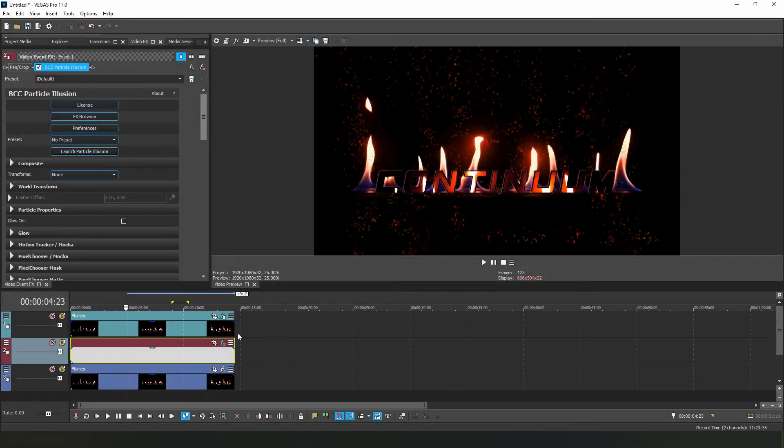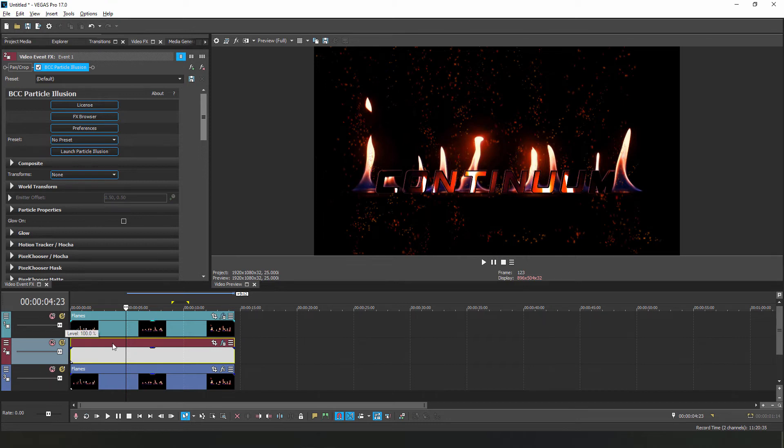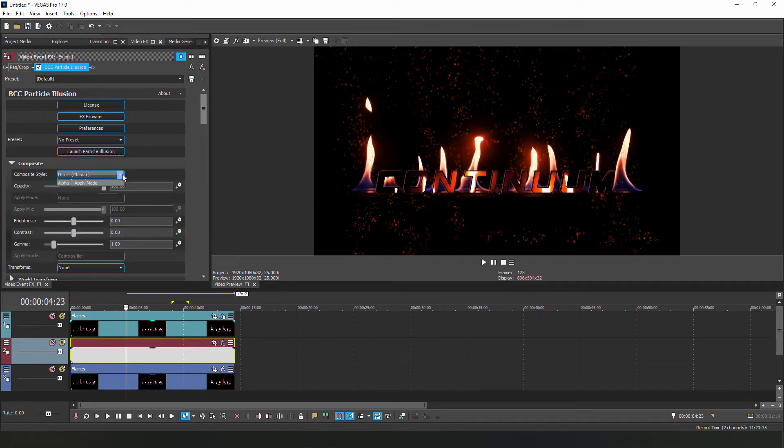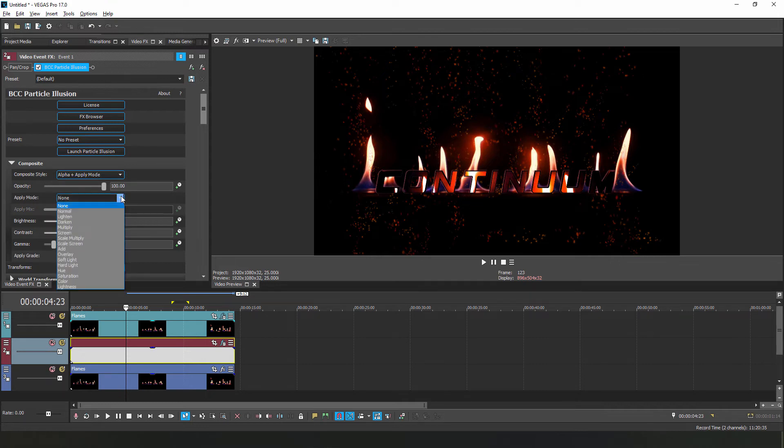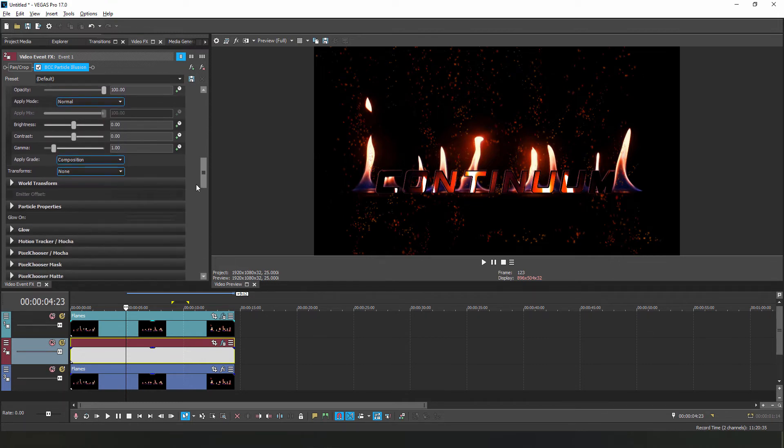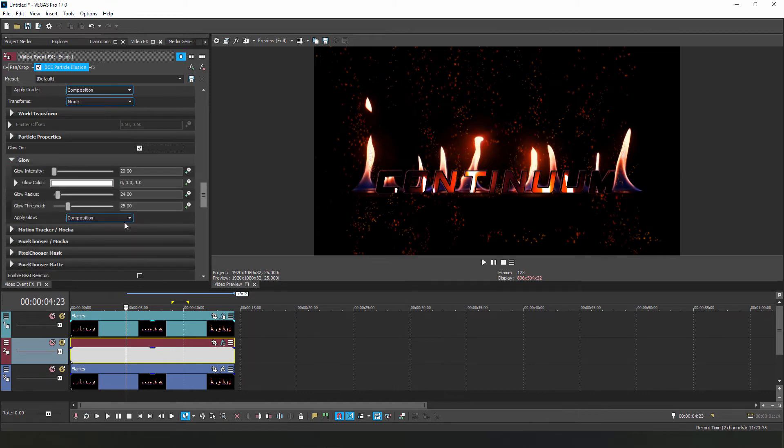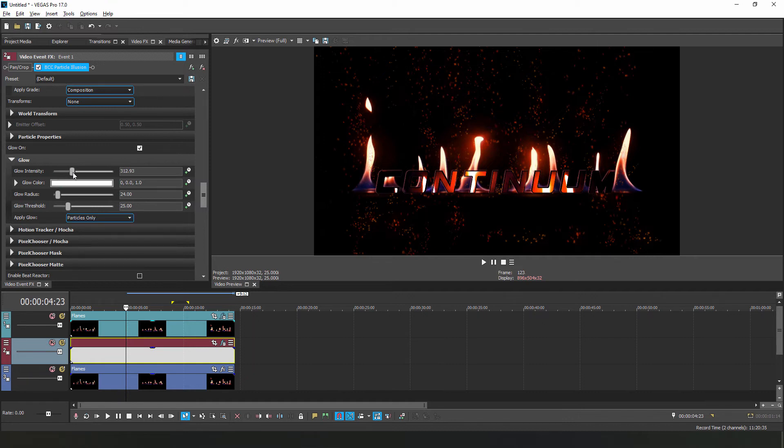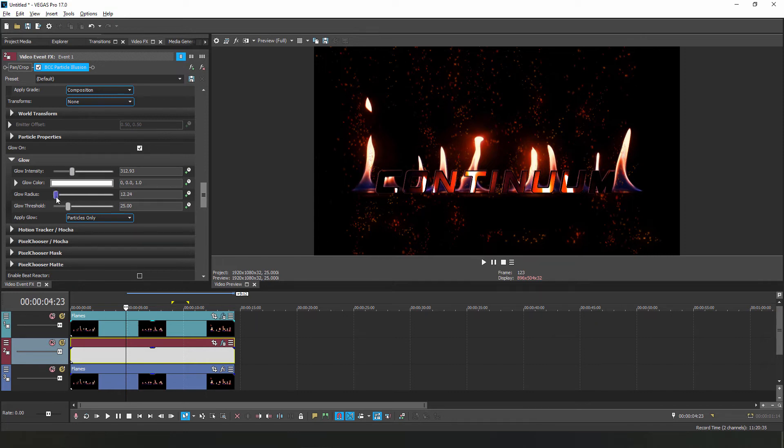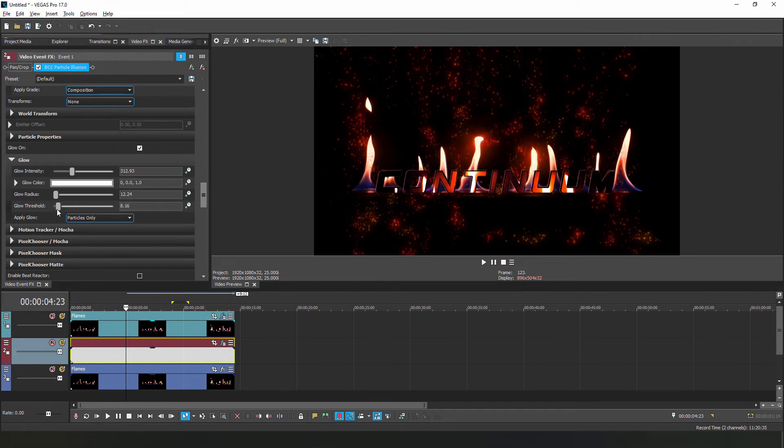Okay, one last thing here will be to enable some glow on those particles. Let's go to the Composite menu and select Alpha Apply Mode. Then we'll select Normal for that Apply Mode. When we head down to the Glow group, I'll enable it, and you can see that we now have two options available to apply to the composition or the particles. Let's select Particles. Next, let's bring up our Intensity. Those particles are pretty small, so there's not a ton to work with. So I want to pull back on my Radius and Threshold to increase the sensitivity until we get something that looks like this.